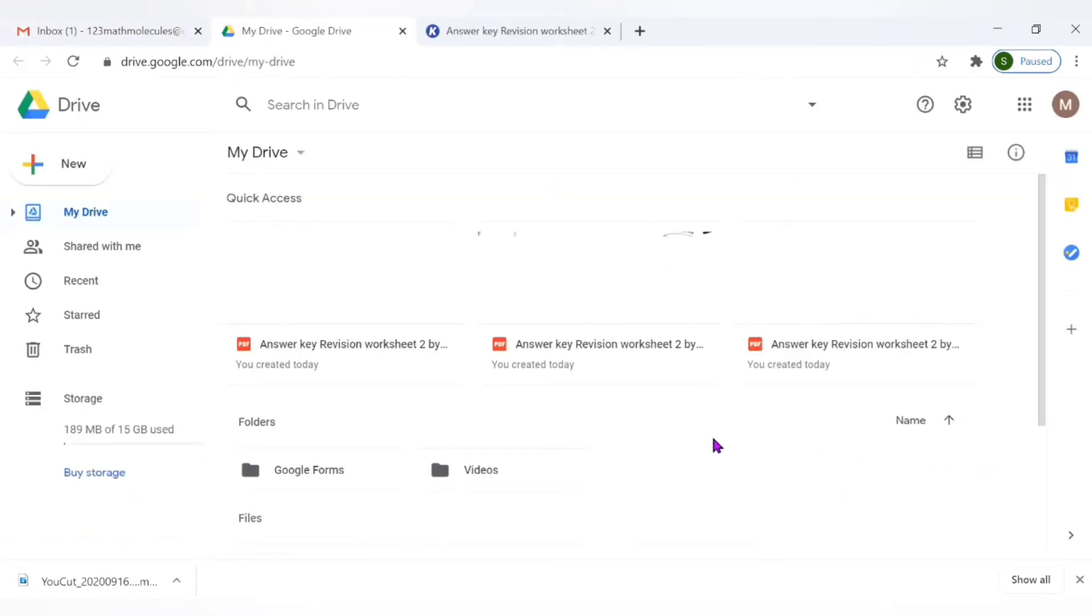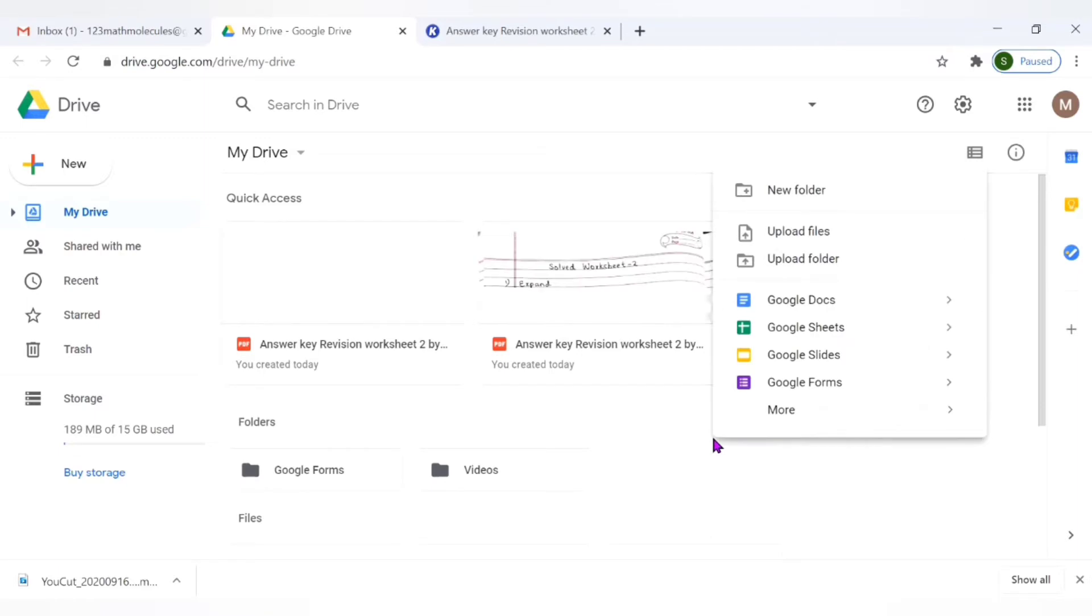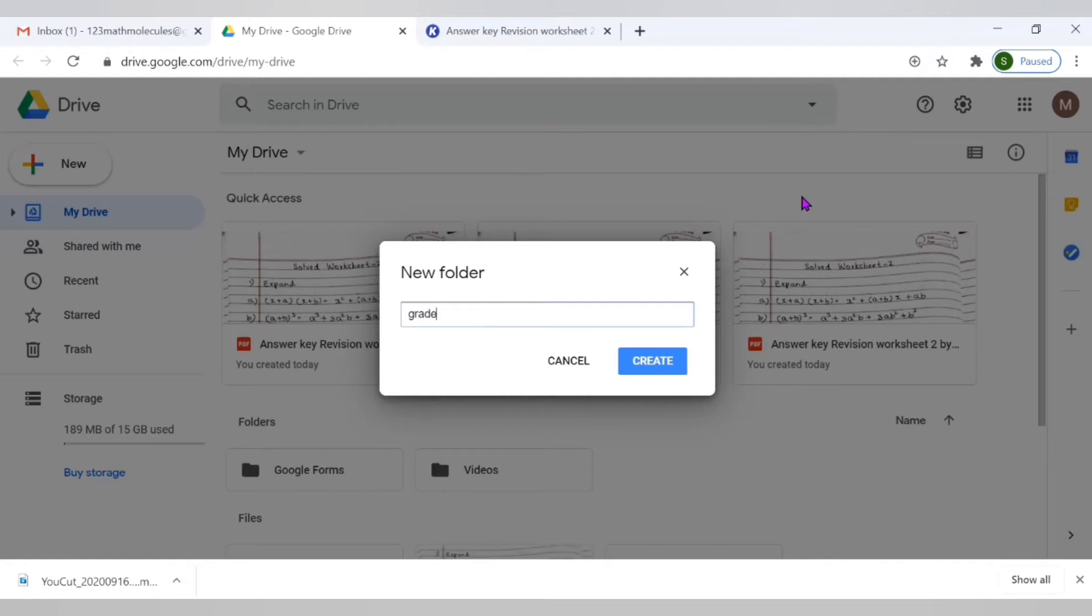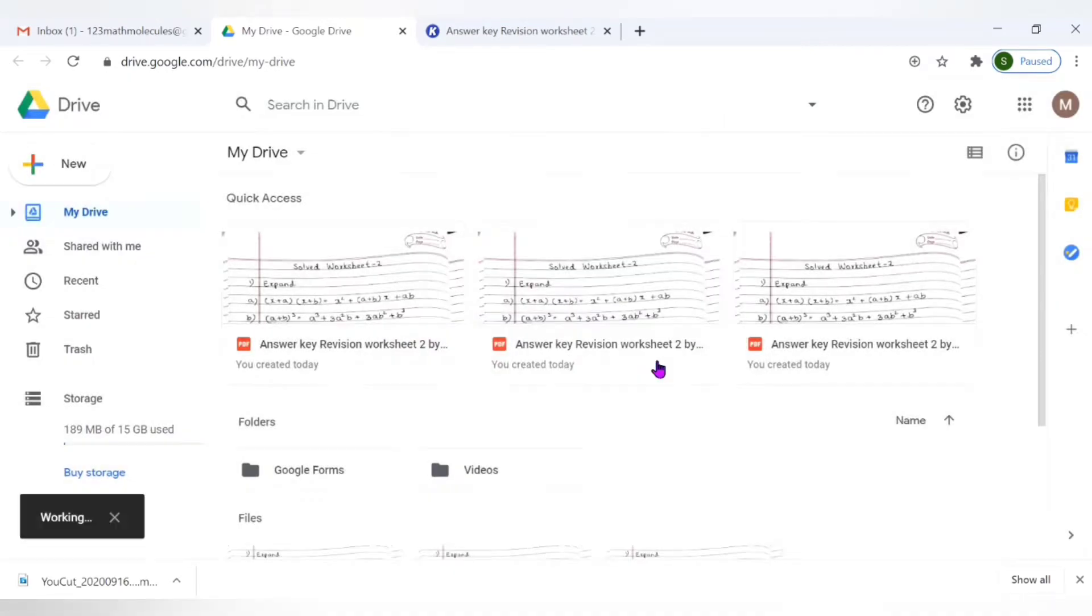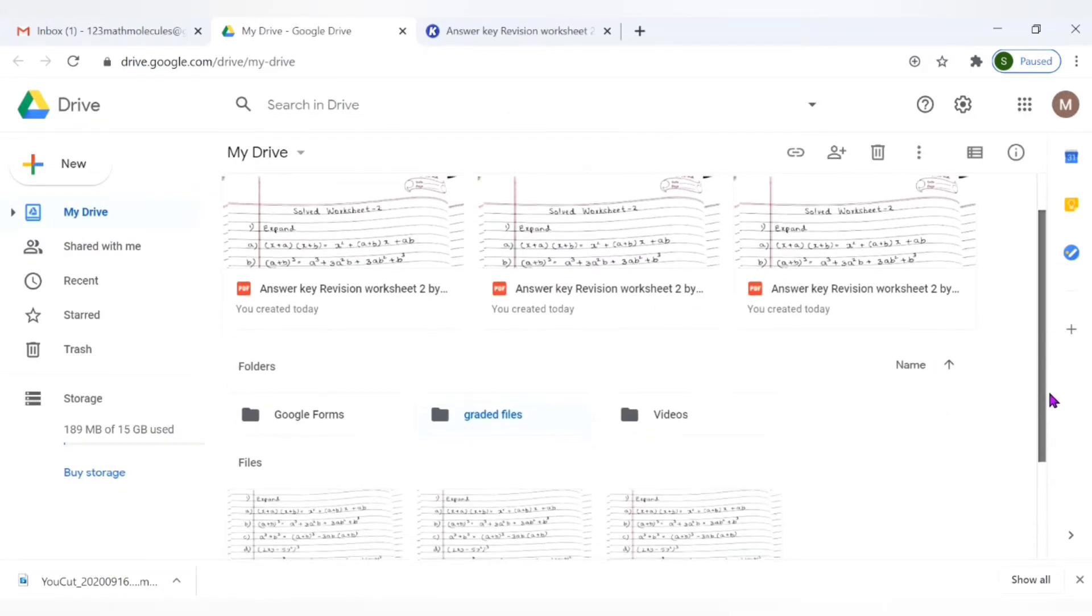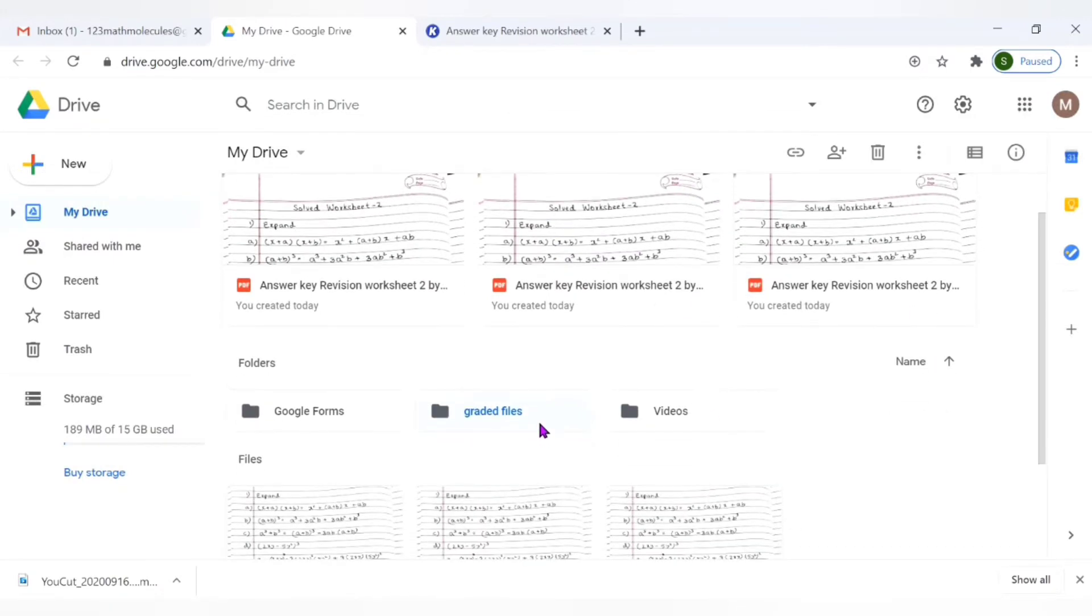I'm creating a specific folder where I will be storing these particular files. So here I am going to name it as graded files. You can give any name of your choice. It's for your reference. Okay it has come here. So we will be saving our annotated files right here in graded files. Let's see how we can do that.